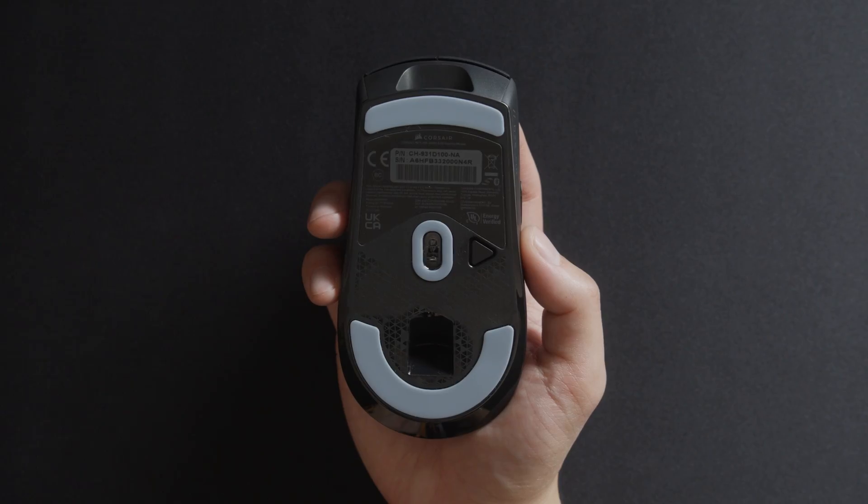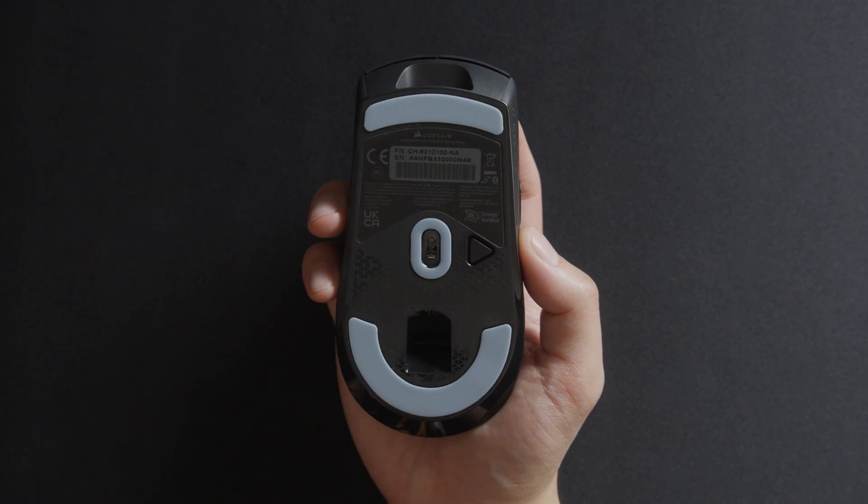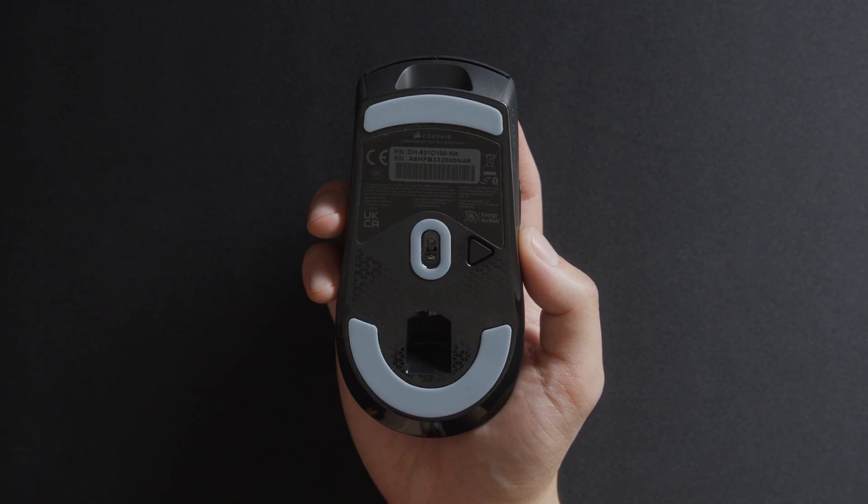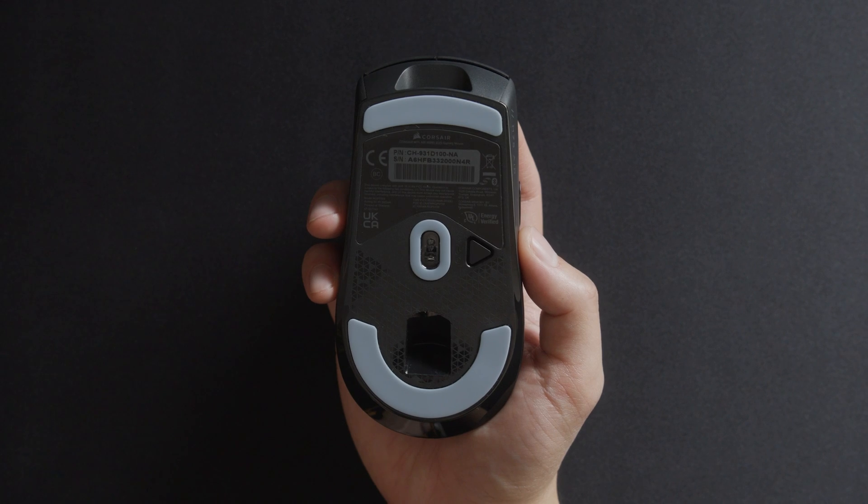To switch wireless modes, simply press the Power Wireless Mode button once to switch between Wireless RF and Bluetooth mode.